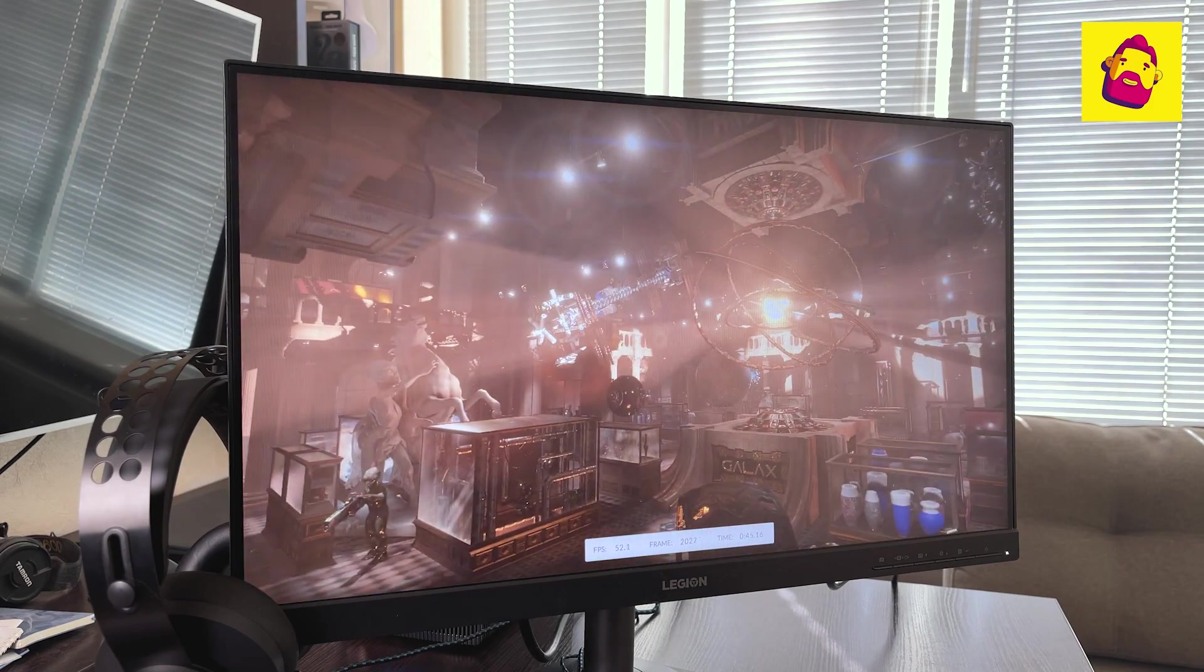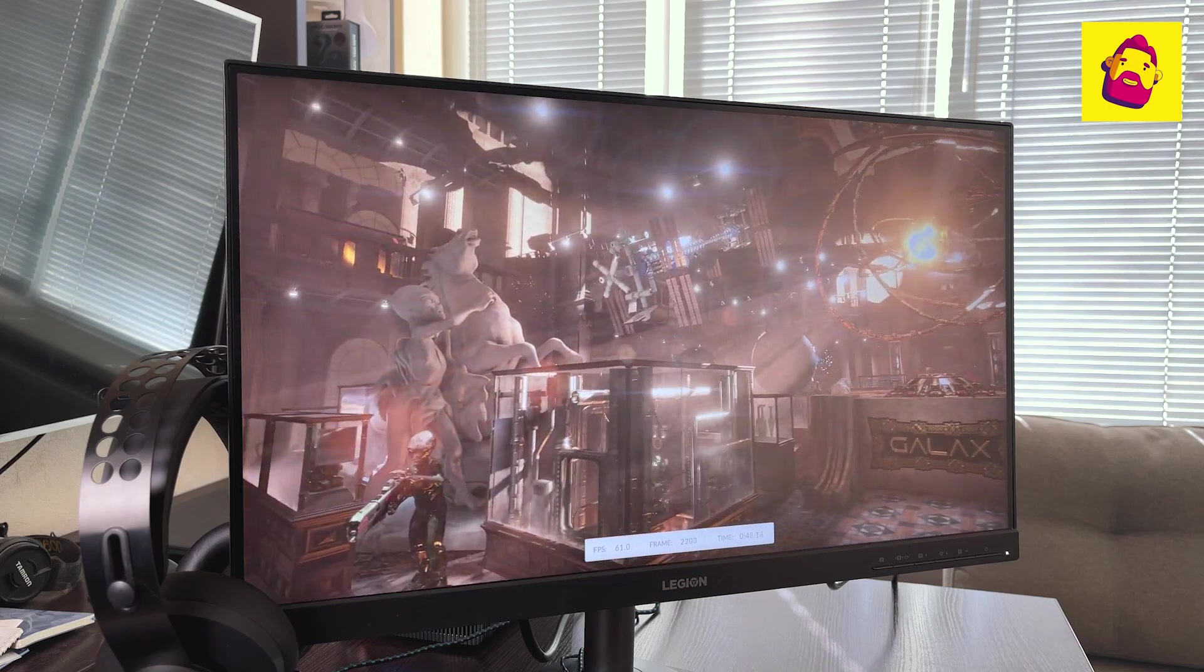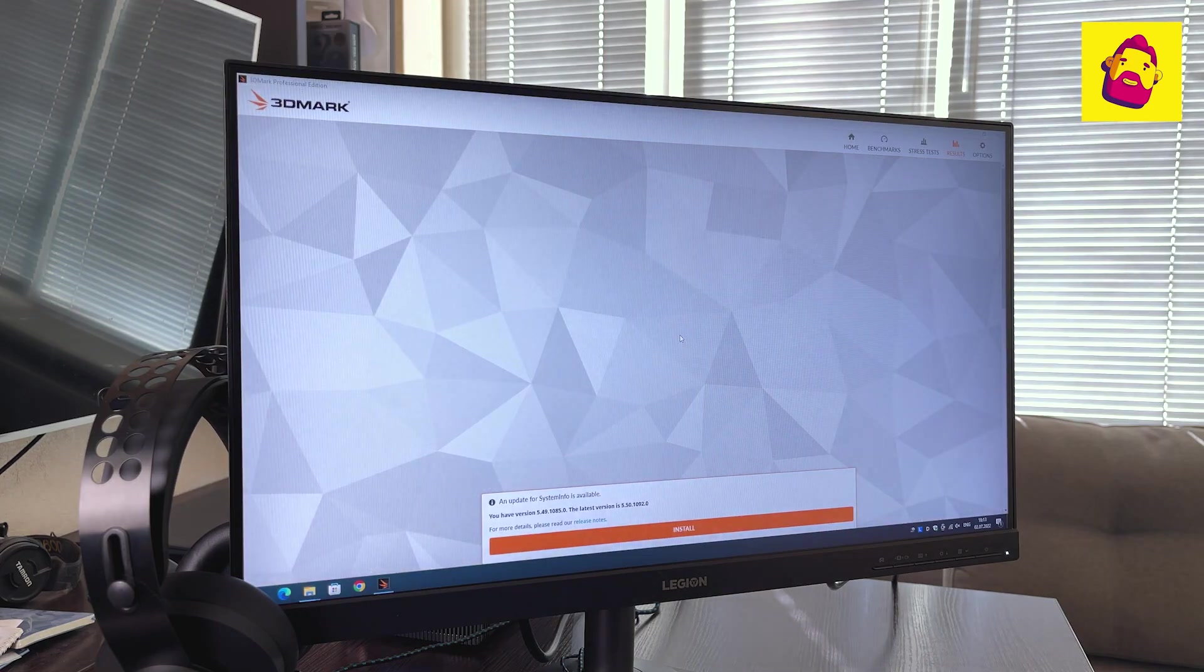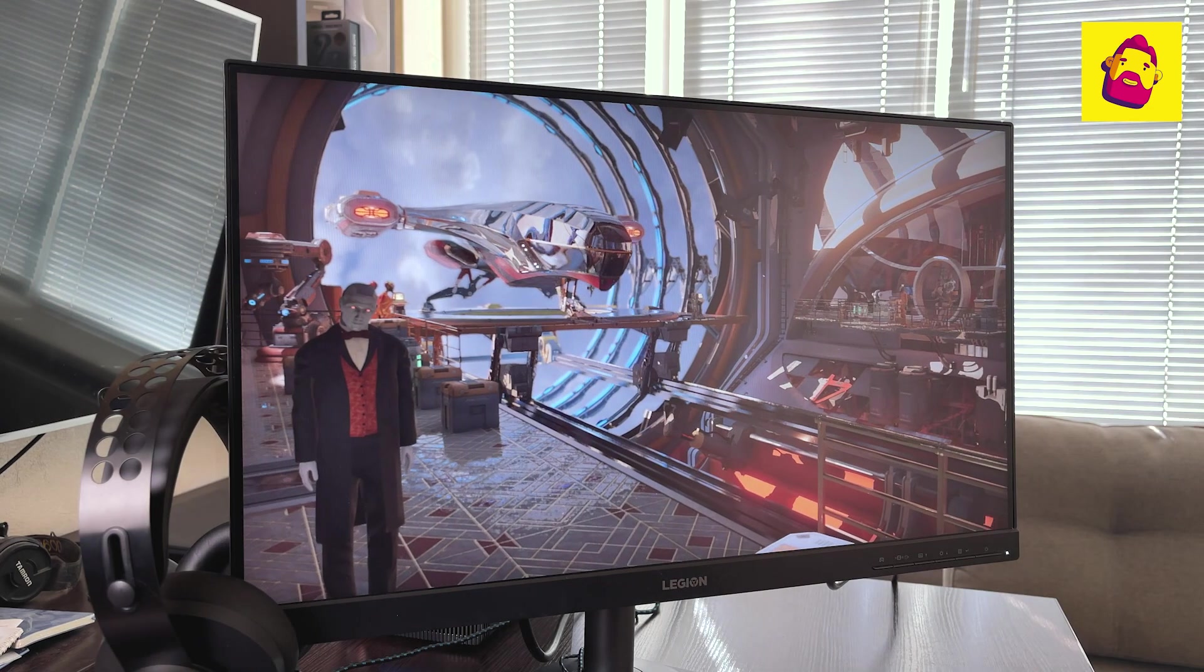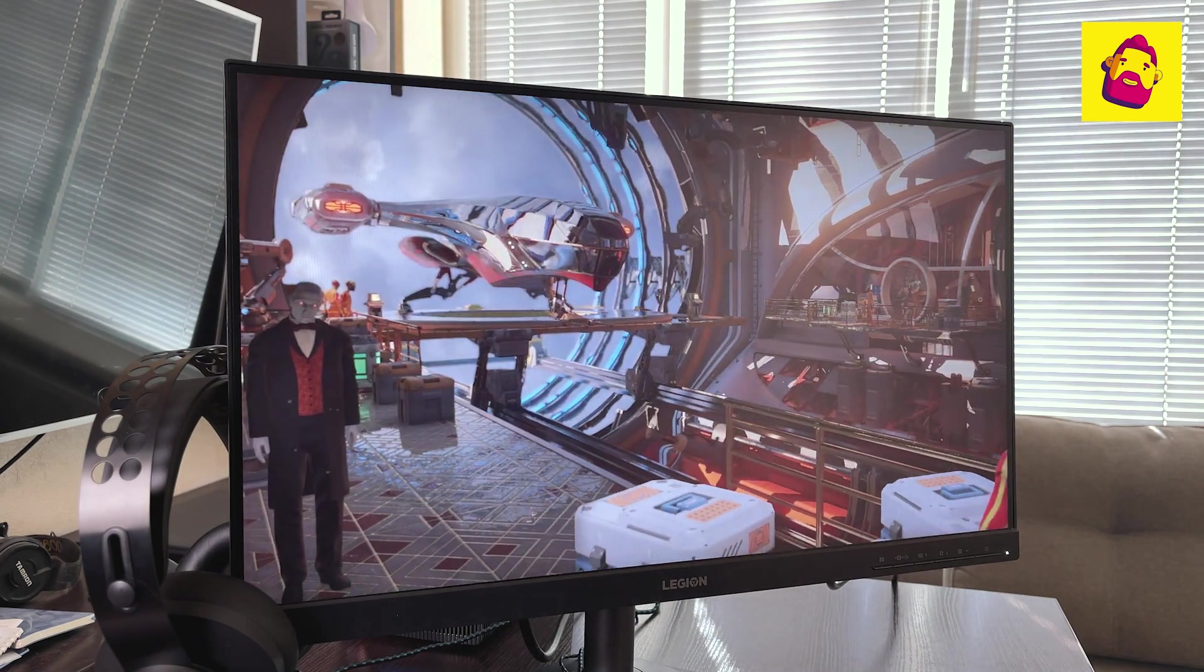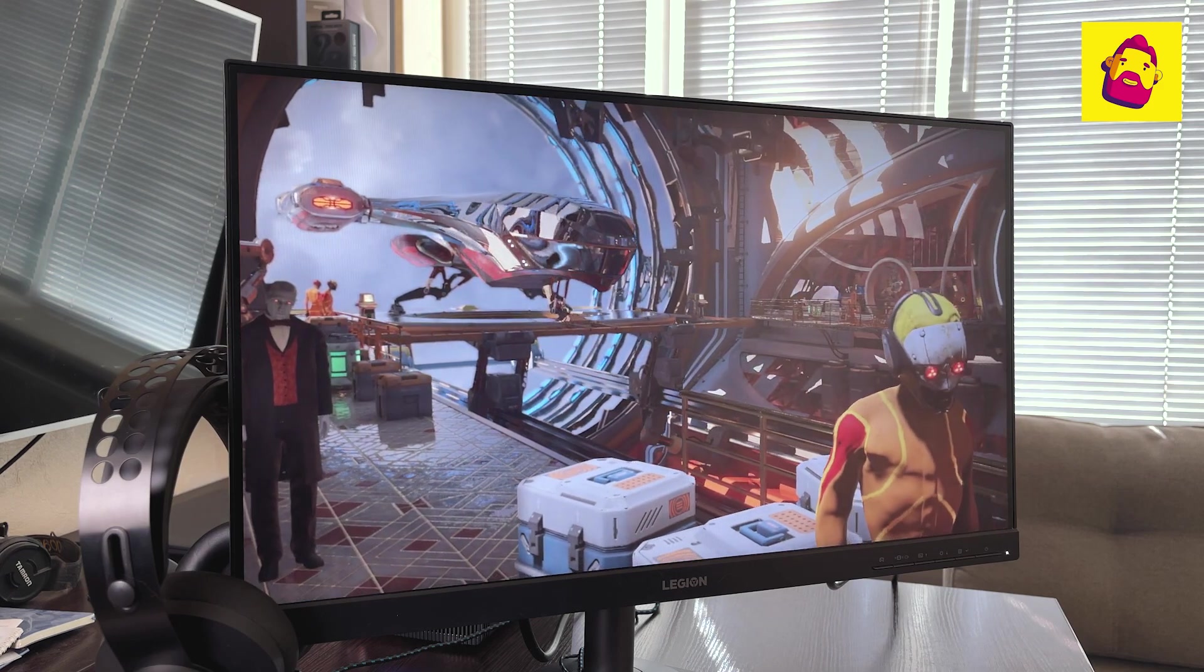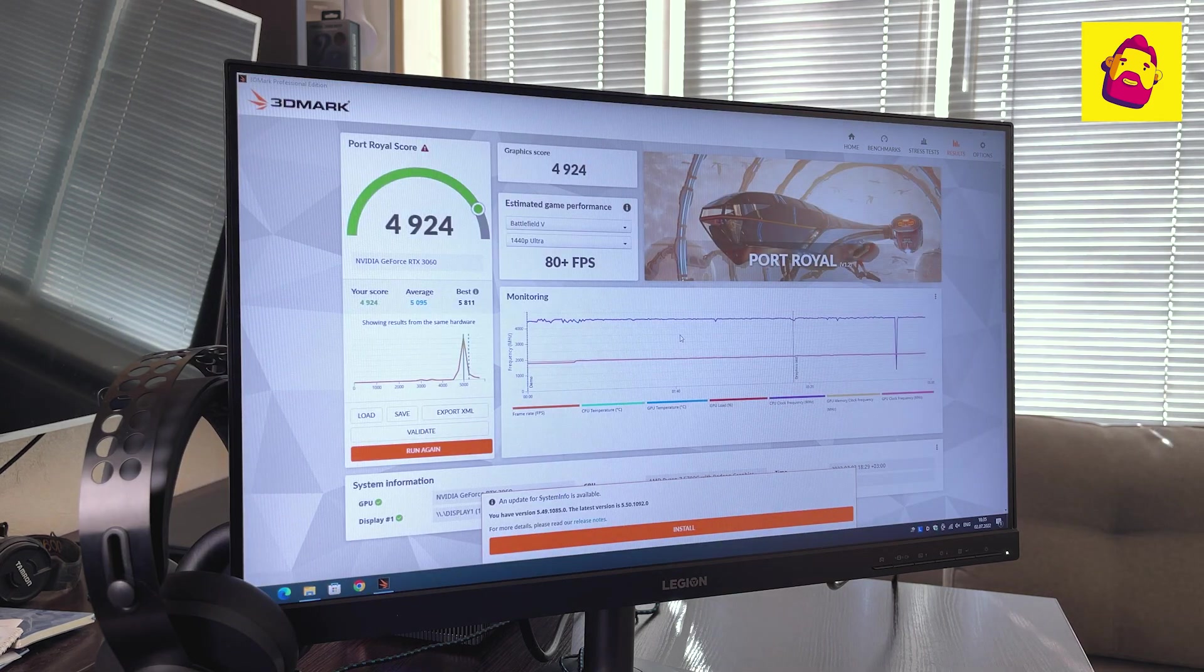Let's move on to the most interesting: synthetics and games. In the beginning, 3DMark and traditional Time Spy. The test gives more than 8,600 points. Then something more complicated with ray tracing: Port Royal test. The output is almost 5,000 points.